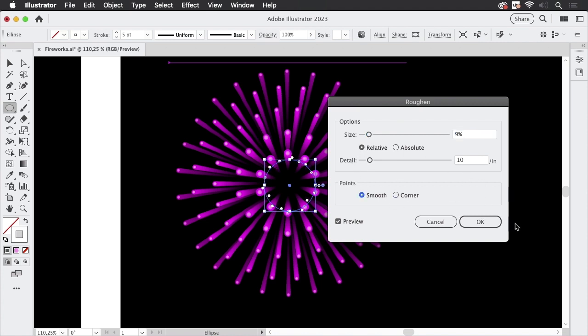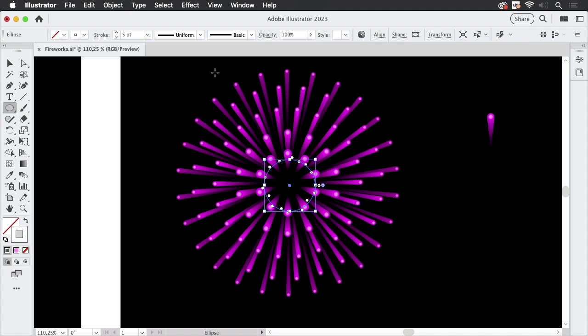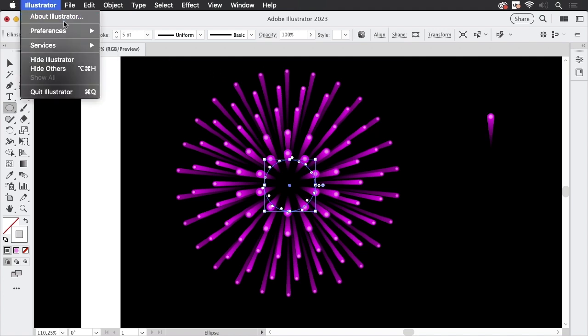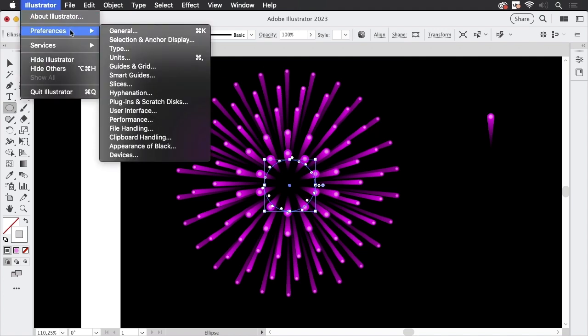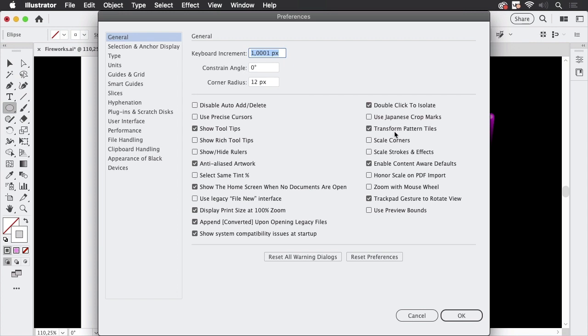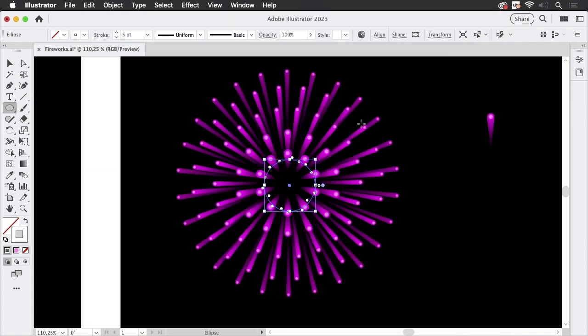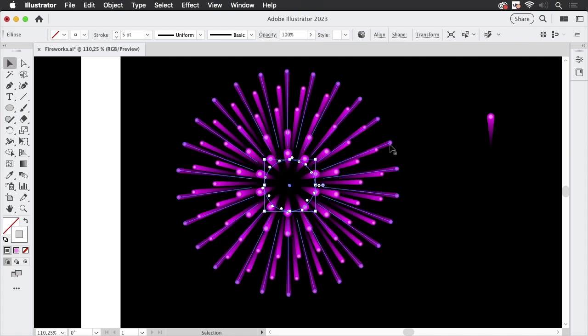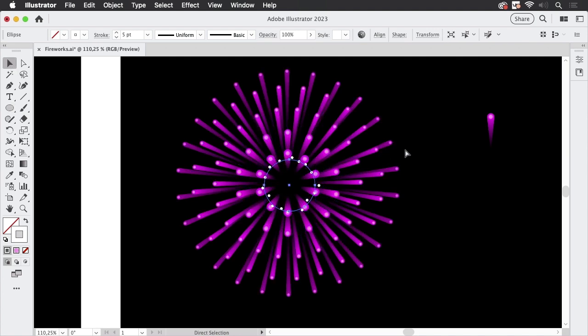And then you apply roughen to that I'm going to leave it like that. And then you need to make sure a certain preference is set so go to preferences general and turn off scale strokes and effects.